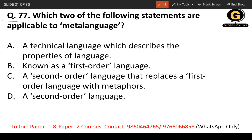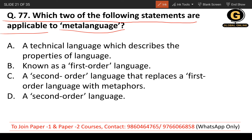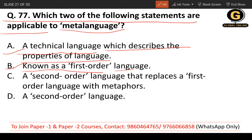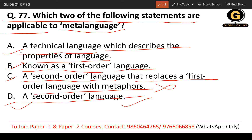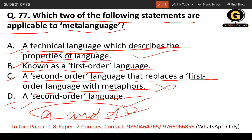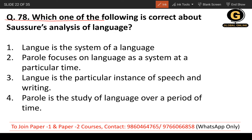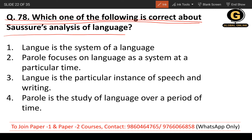Question 77: Which two of the following statements are applicable to meta-language? The options are: a technical language that describes the properties of language; known as a first-order language; a second-order language that replaces a first-order language with metaphors; or a second-order language. Meta-language is a second-order language, and it is a technical language that describes the properties of language. The correct answer is A and D.